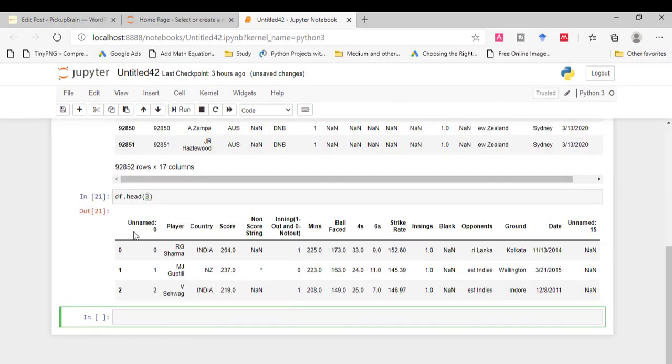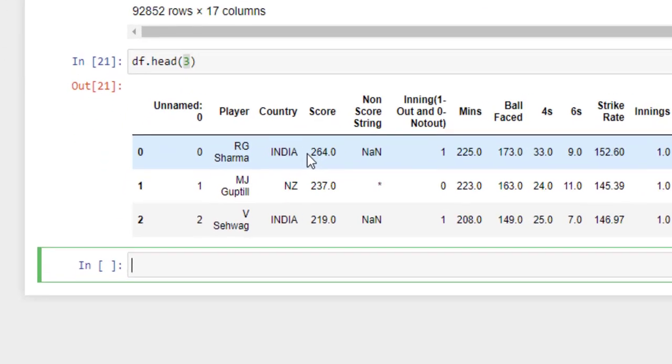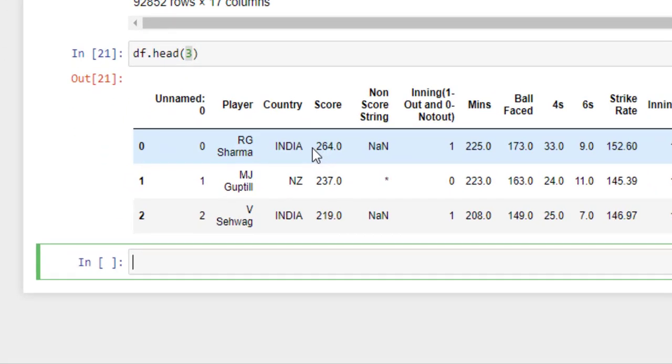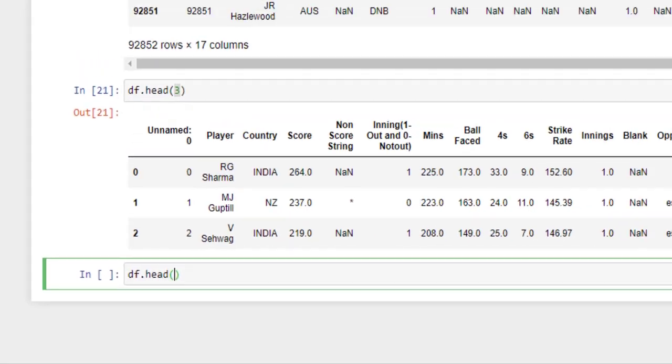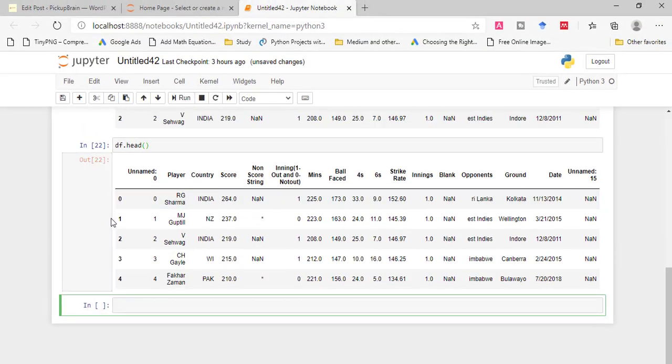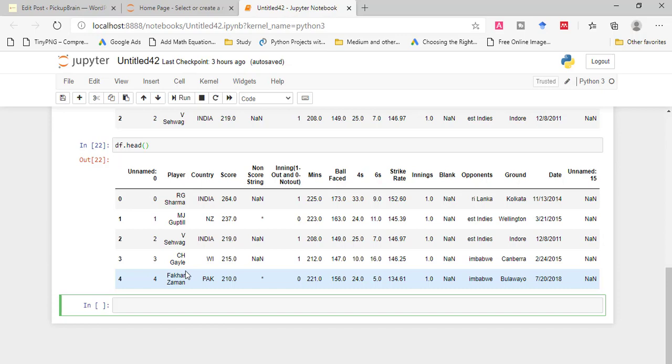As you can see it returns top three rows from the dataset. Now what if we will not provide the parameter? Run this. So by default it returns five rows.